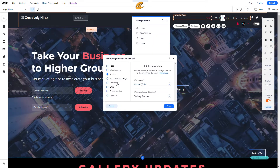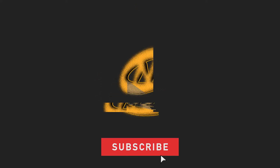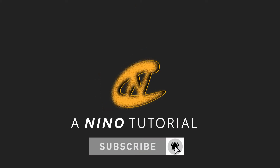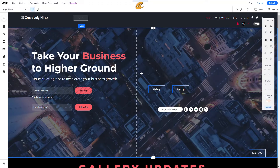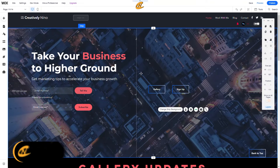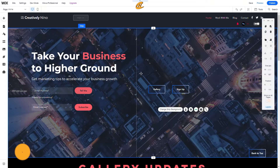Today I'm going to show you how to create anchors and place them for visitors to navigate your site. Thanks for tuning in — I'm Nino from Creatively Nino. I have a tutorial for you today on how to display anchors to direct your visitors to important sections and information on your Wix website. Let's go ahead and jump in and get started.